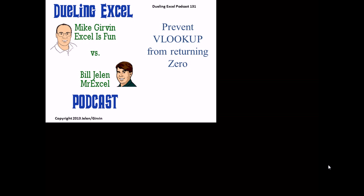Hey, welcome back. It's time for another Dueling Excel podcast. I'm Bill Jelen from MrExcel. We'll be joined by Mike Girvin from Excel is Fun. This is our episode 131, Prevent VLOOKUP from Returning Zero.